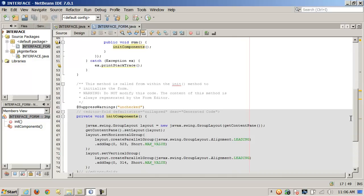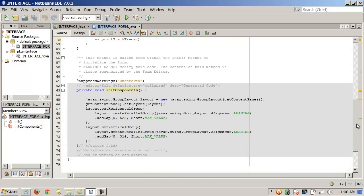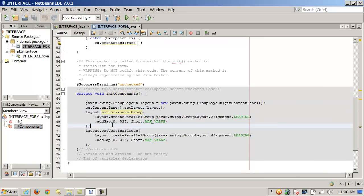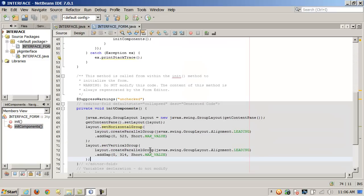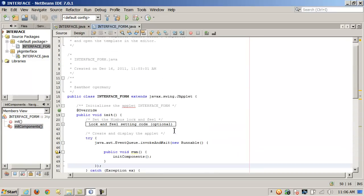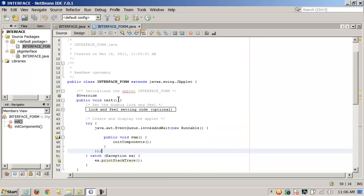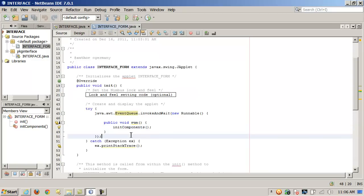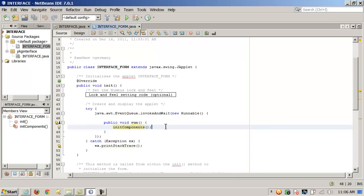It basically writes the code for you. Here's the basic code before I've added any components — notice it's already set a layout manager, called getContentPane, all the things you'd normally type in Notepad for a JApplet or JFrame application. It utilizes init like every JApplet does, and inside init it calls initComponents. That's where it sets up all the objects you designed in the graphical designer.